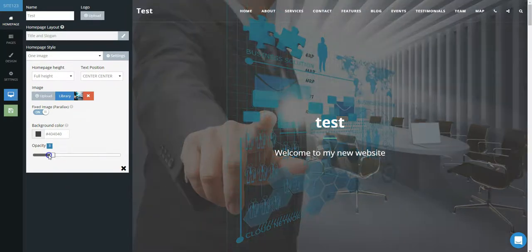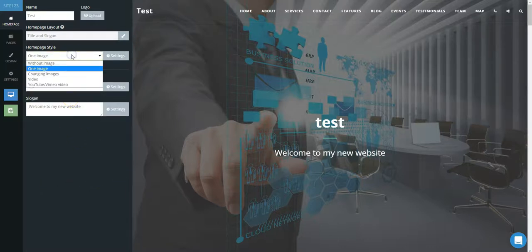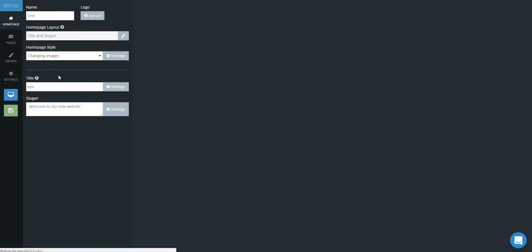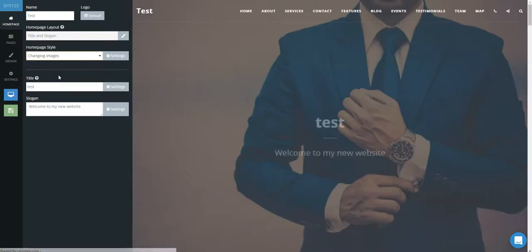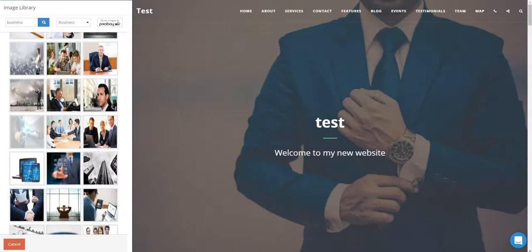Another option is Changing Images where you can add up to three images to display as a slideshow on the Homepage. Click the cogwheel under Settings to choose or add the images.